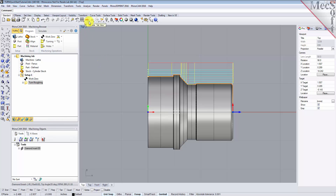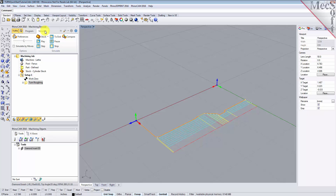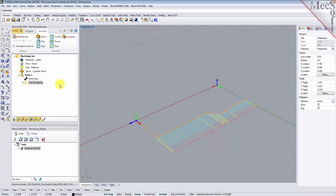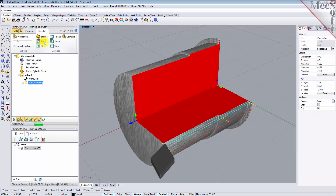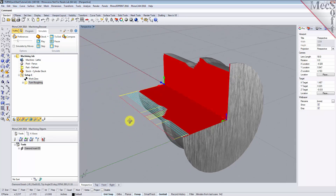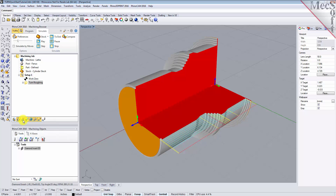The new toolpath can now be simulated to display the in-process stock model. Switch to the Simulate tab at the top of the Machining Browser, then orient the view to get a good view of the new toolpath. From the Simulate tab, select Preferences and set the Simulation Display mode to 3.25, then pick OK. Uncheck Simulate by Moves and move the slider to adjust the simulation speed. Now select the Turn Roughing operation and pick Play. Additional simulation controls are available on the menu, such as Stop, Pause, etc. Once the simulation is complete, the state of the stock model is displayed on the graphics screen.